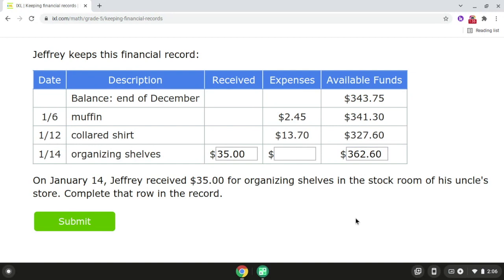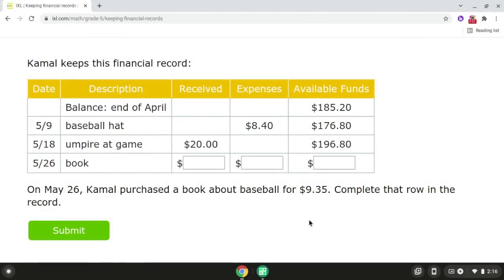Okay, so that is problem number one. Now we're going to be moving on to problem number two. For problem number two, on May 26th, Kamal purchased a book about baseball for $9.35. We're going to complete that row in the record. Since Kamal paid money, we're going to record the amount in the expenses column.